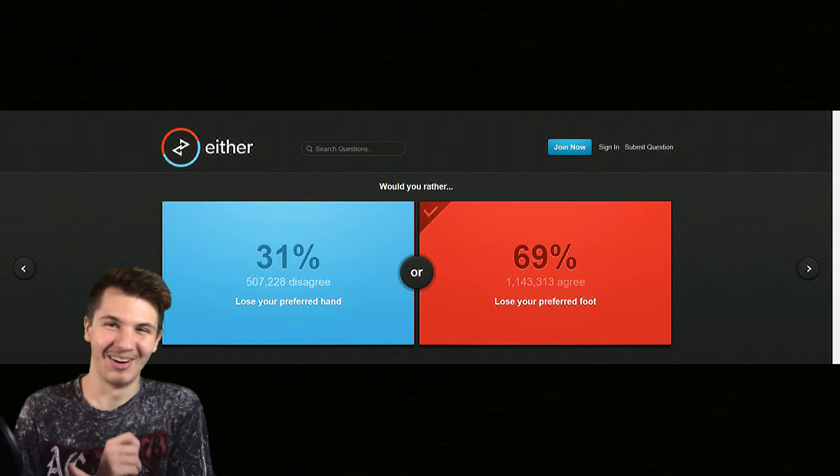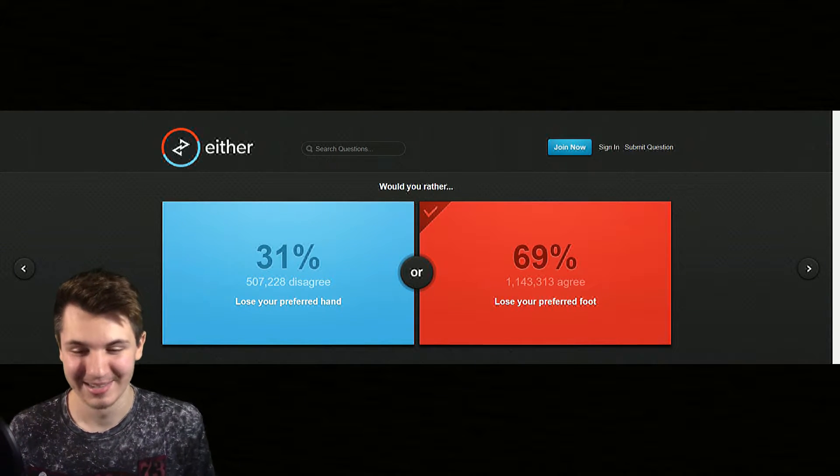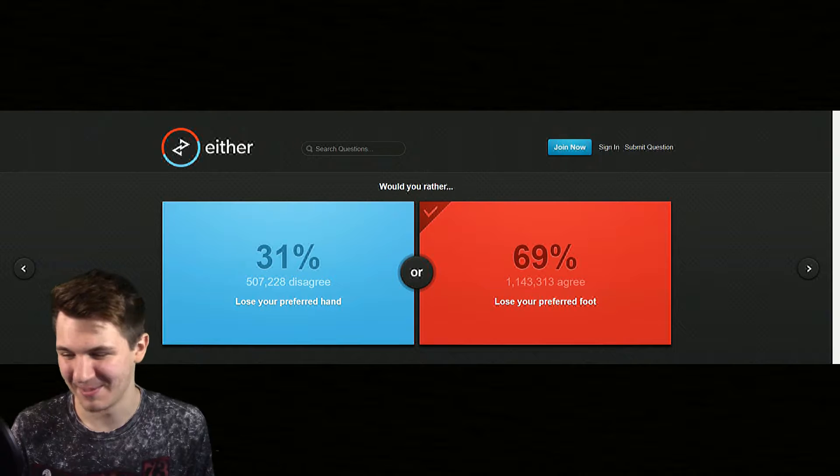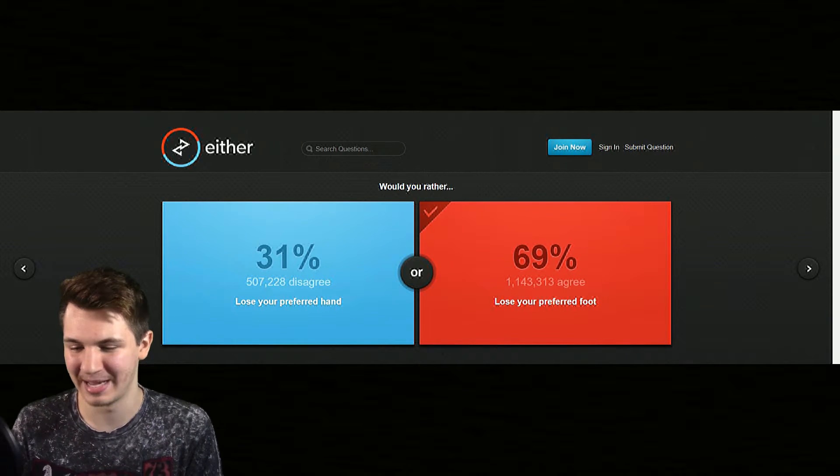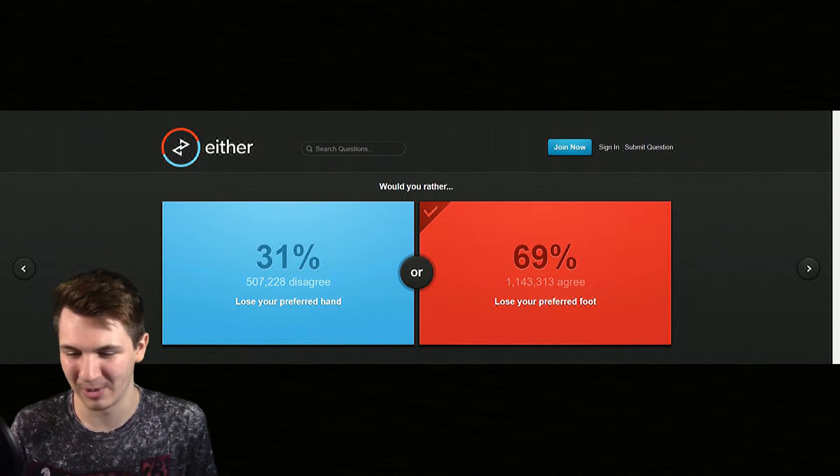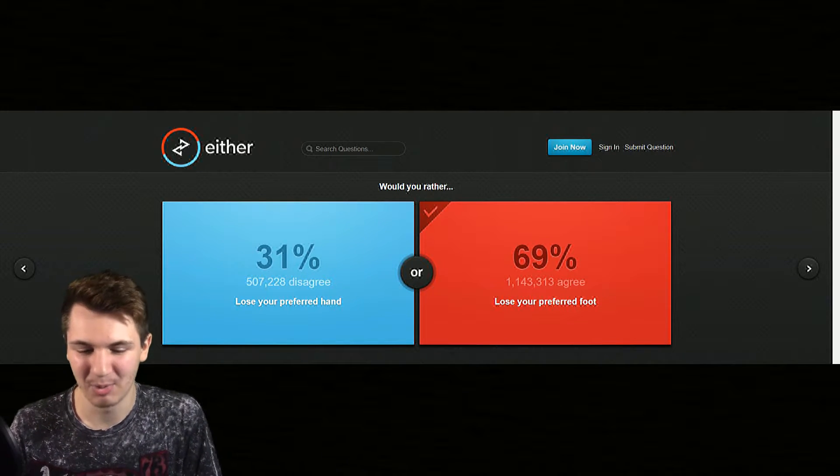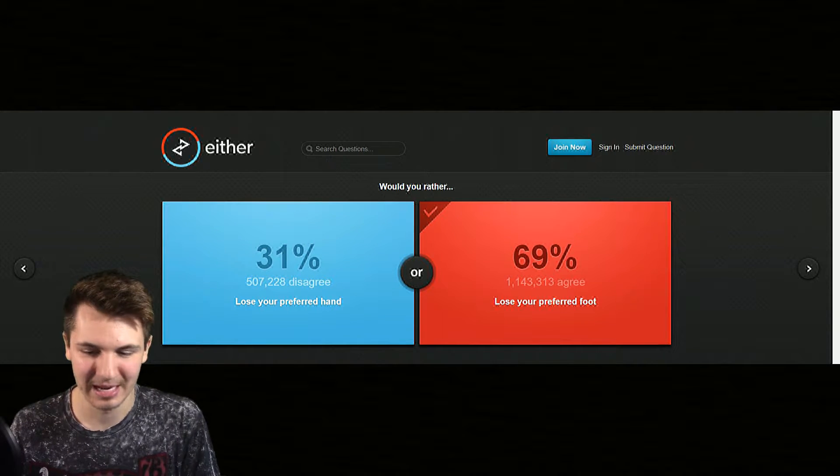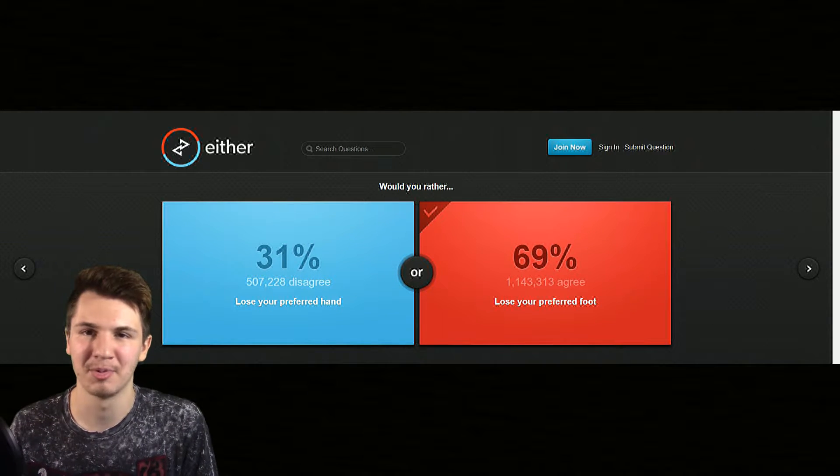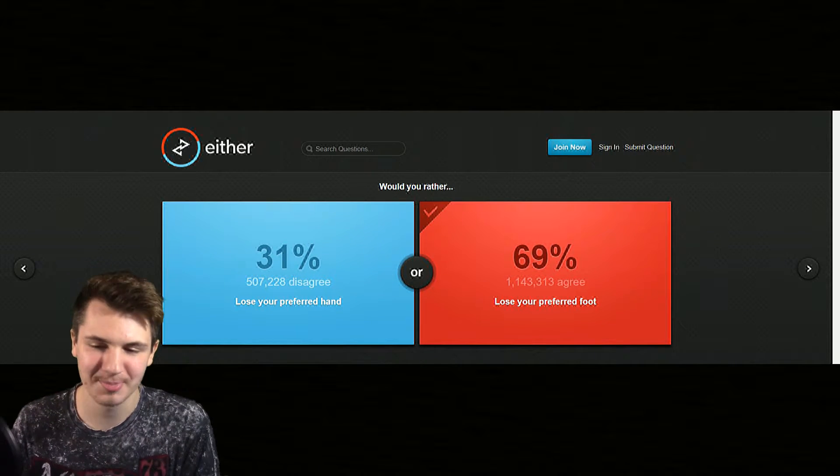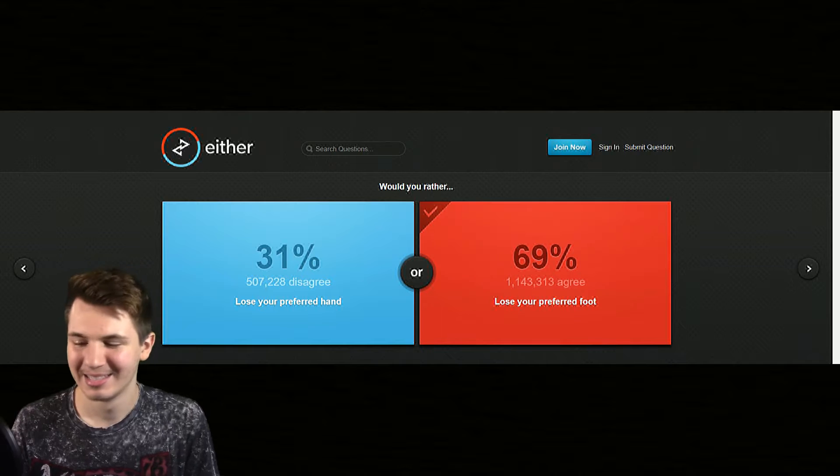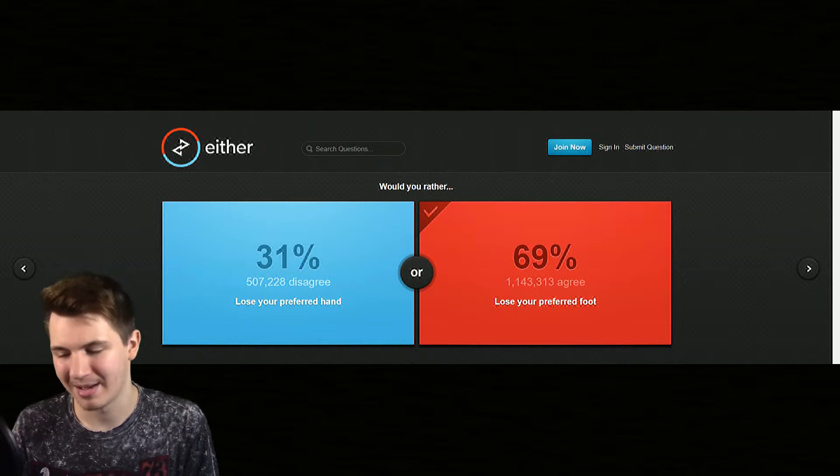So I'm gonna go with lose a foot. This question always pops up and I don't know why I would want to lose a hand. And I could be a pirate with losing a foot, how awesome is that? Well I mean it doesn't say lose a leg but I could have a miniature peg foot, that's what I'm going with.